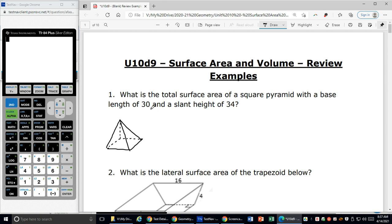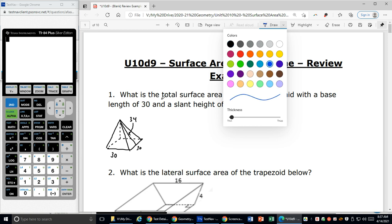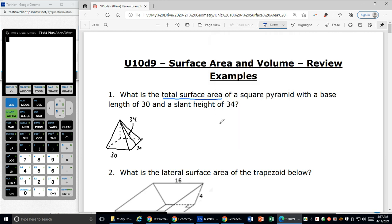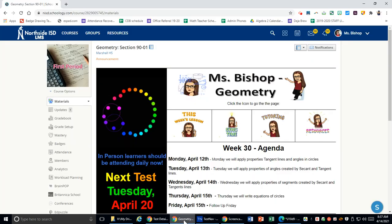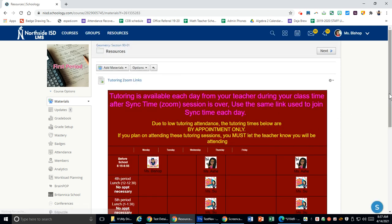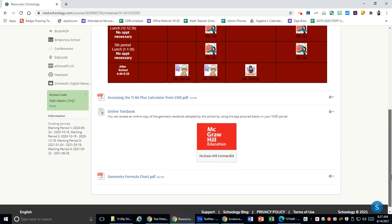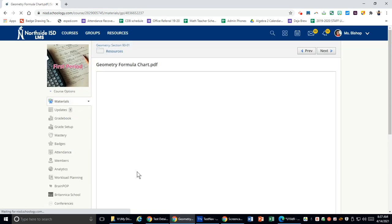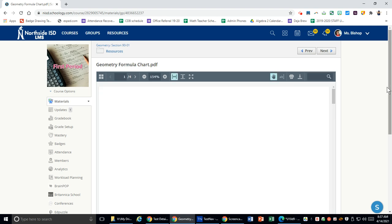My base length is 30 and it's a square, so it's going to be 30 by 30. I have a slant height of 34 — that height down the side is 34. I'm looking for the total surface area, so I need to go look at my formula chart. I'm in Schoology, going to resources and scrolling down to the bottom to find the geometry formula chart, and I'm going to look at the formula for pyramid.